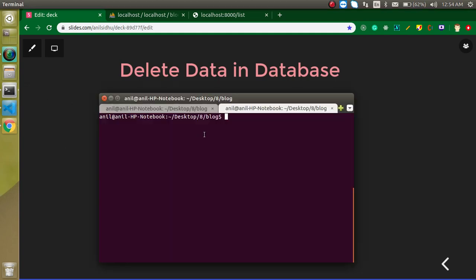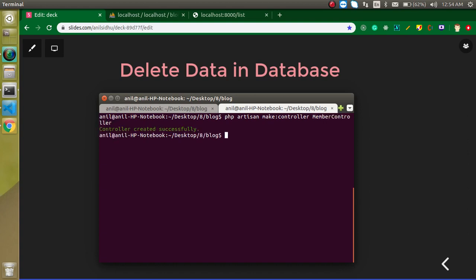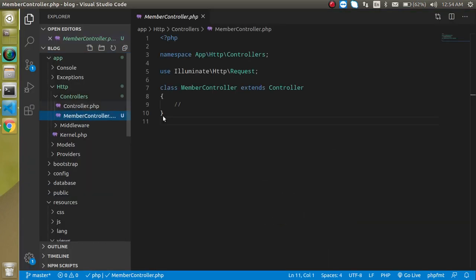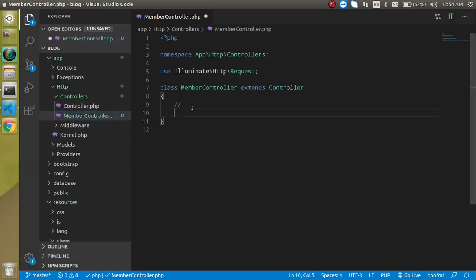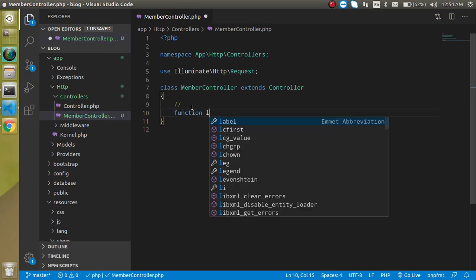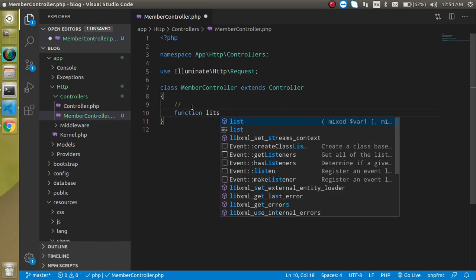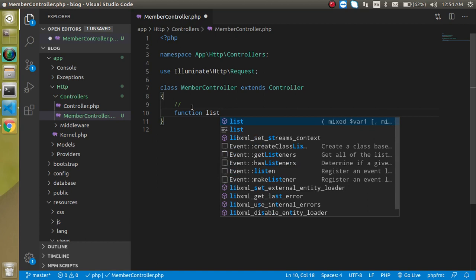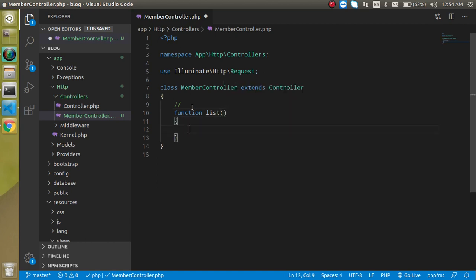First of all, let's make a controller. Just write php artisan make controller and controller name. Let's say my controller name is MemberController. Hit enter and here we go. This is my controller name and I am going to make a function with the name list, because first we need to plot the list, then we will make a delete function for it.